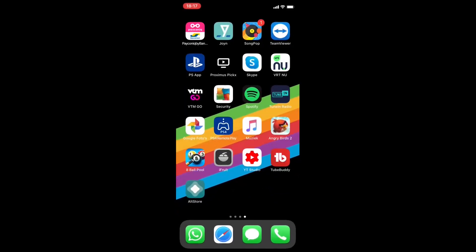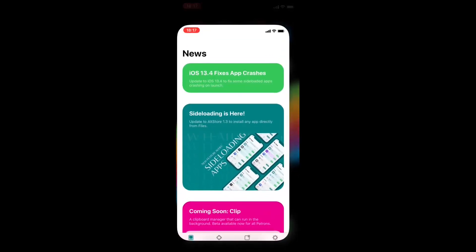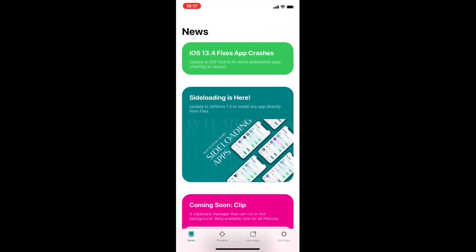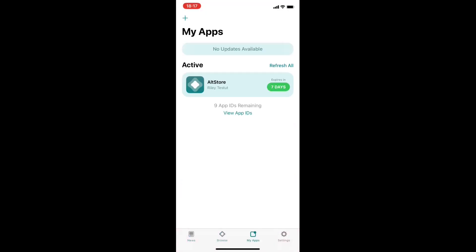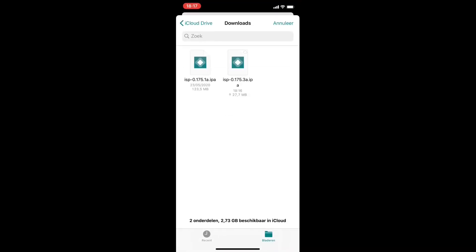We press the plus icon and we see it's not ready yet, downloading to the iCloud. Now it's ready, we click it.